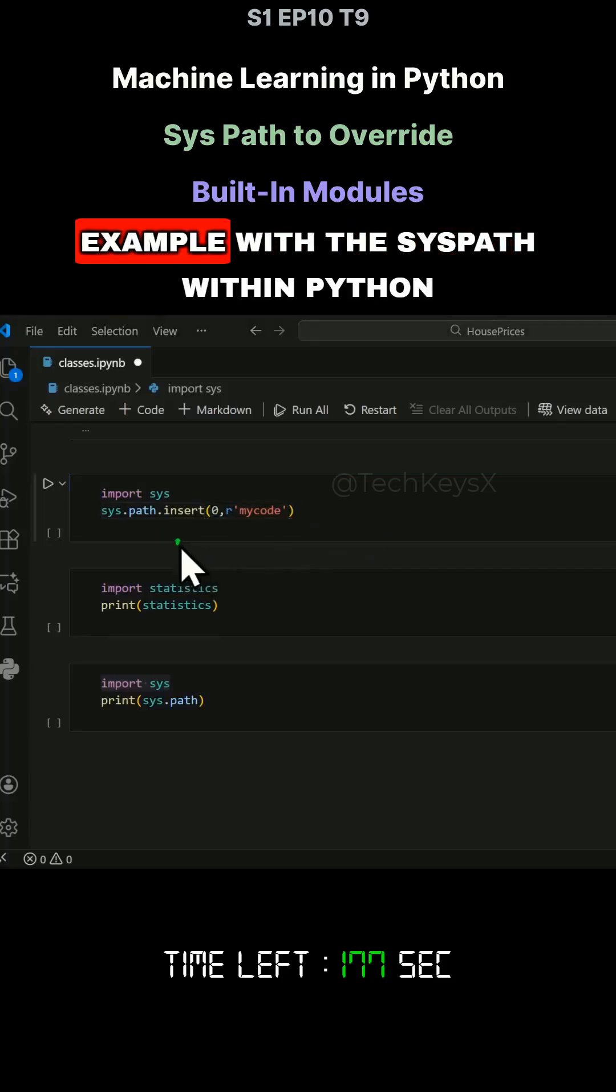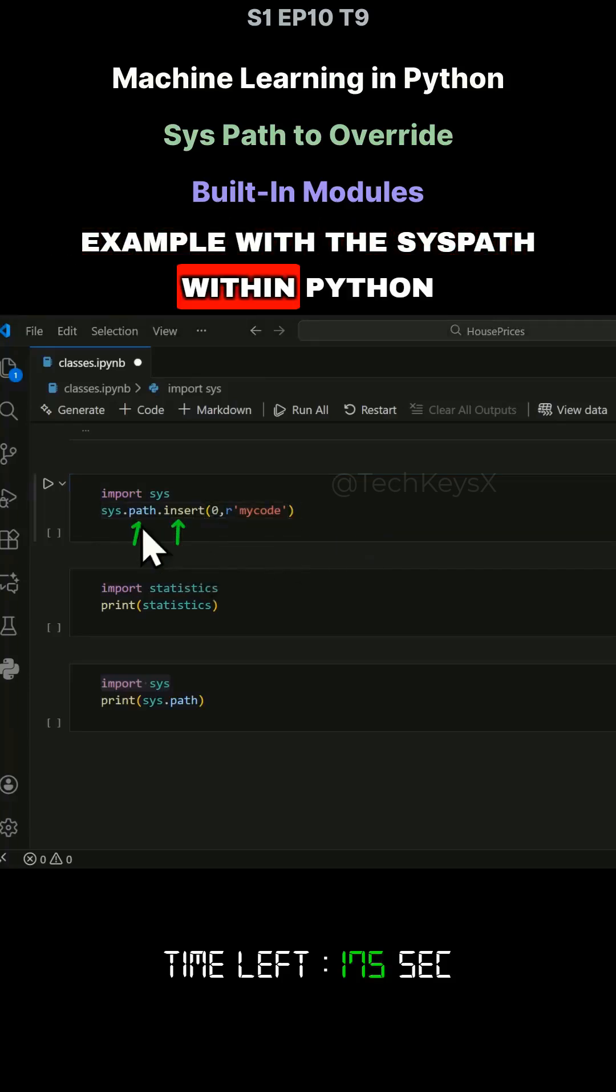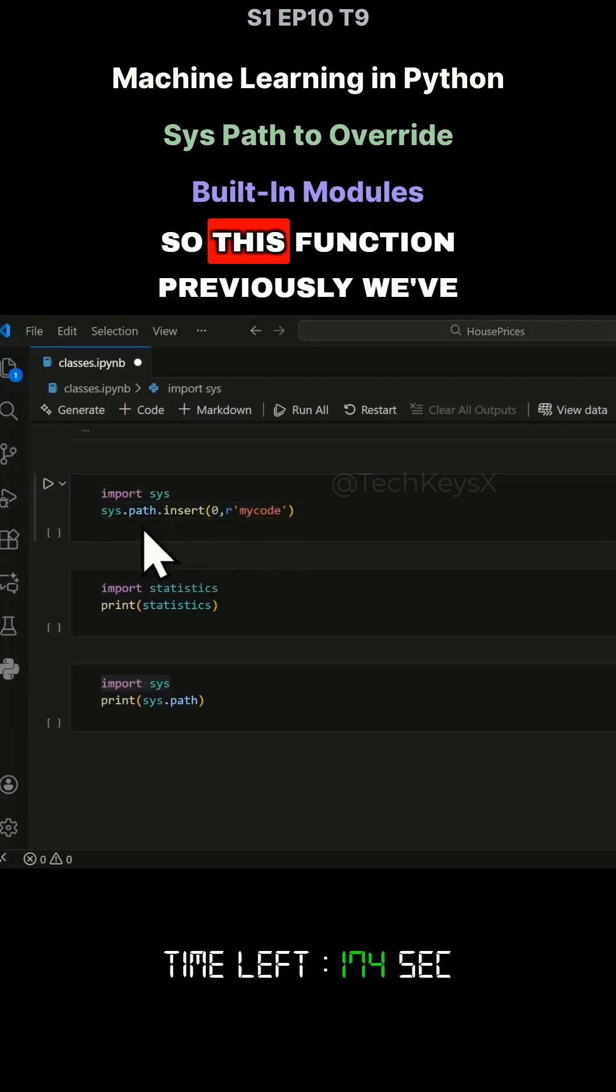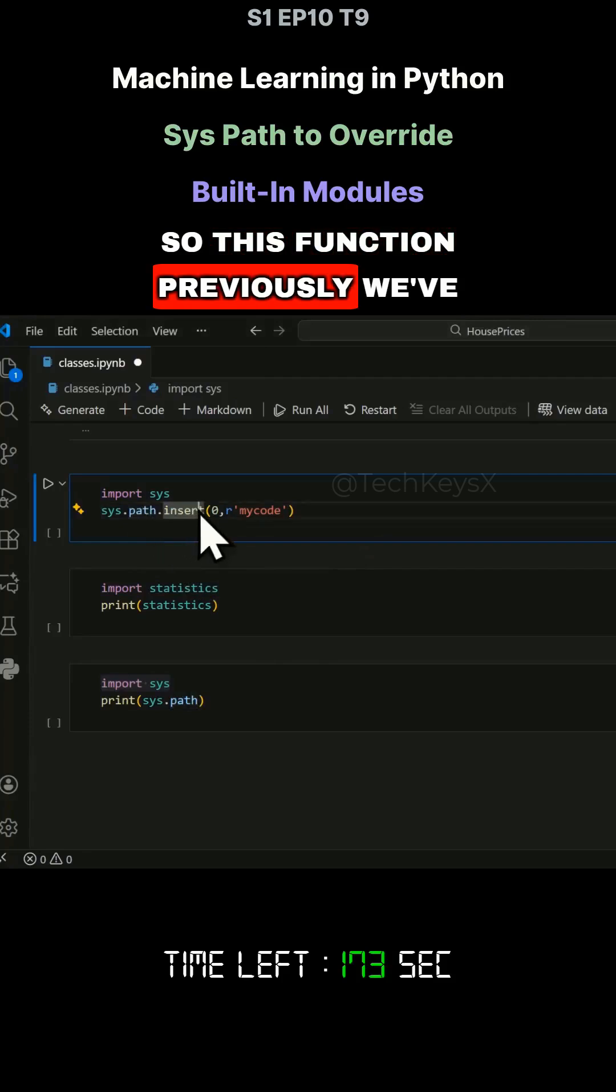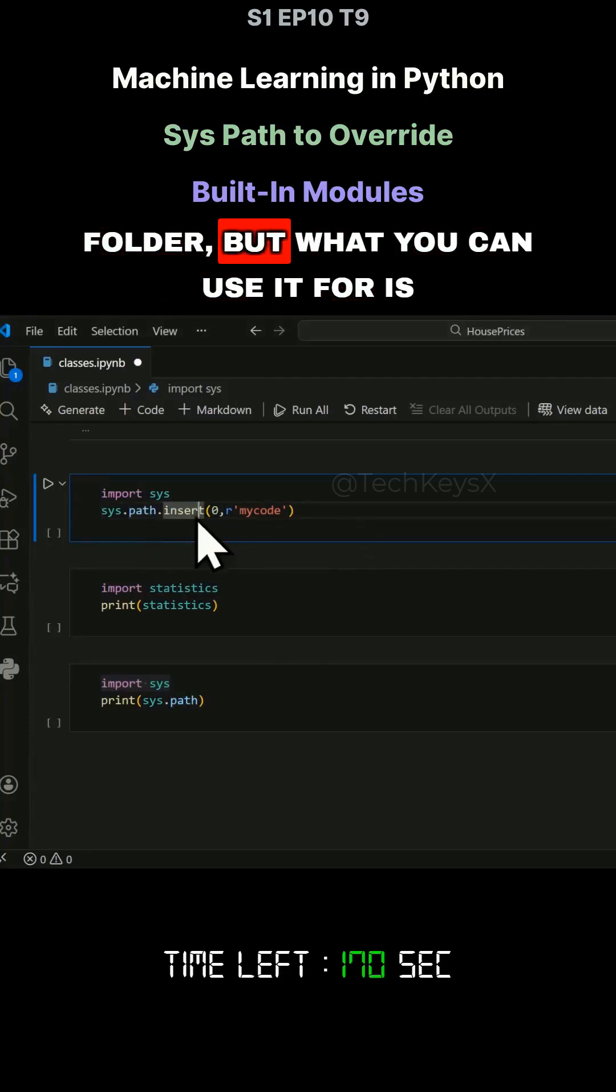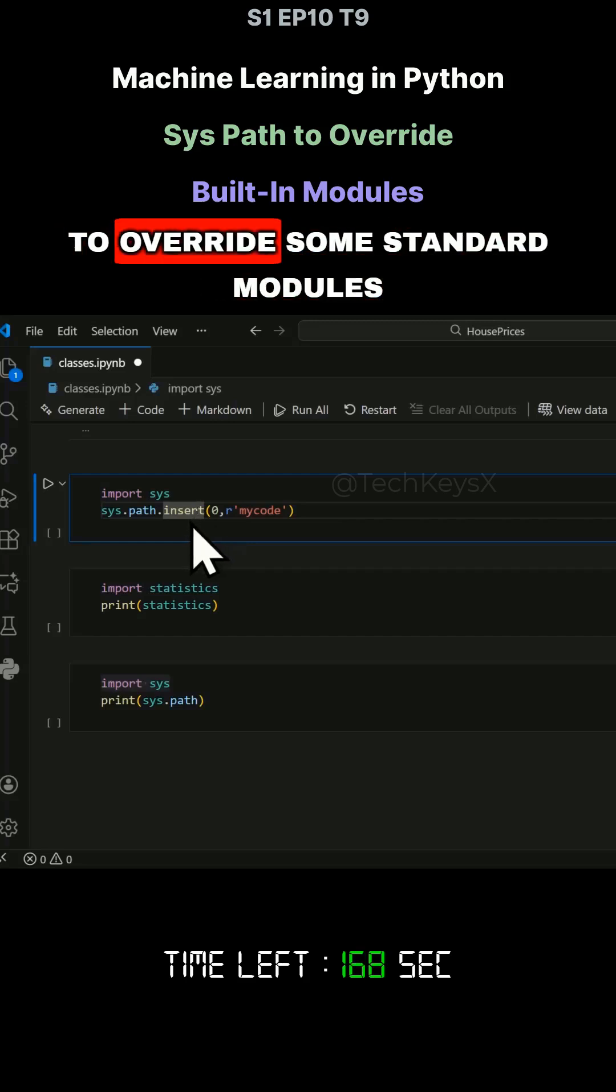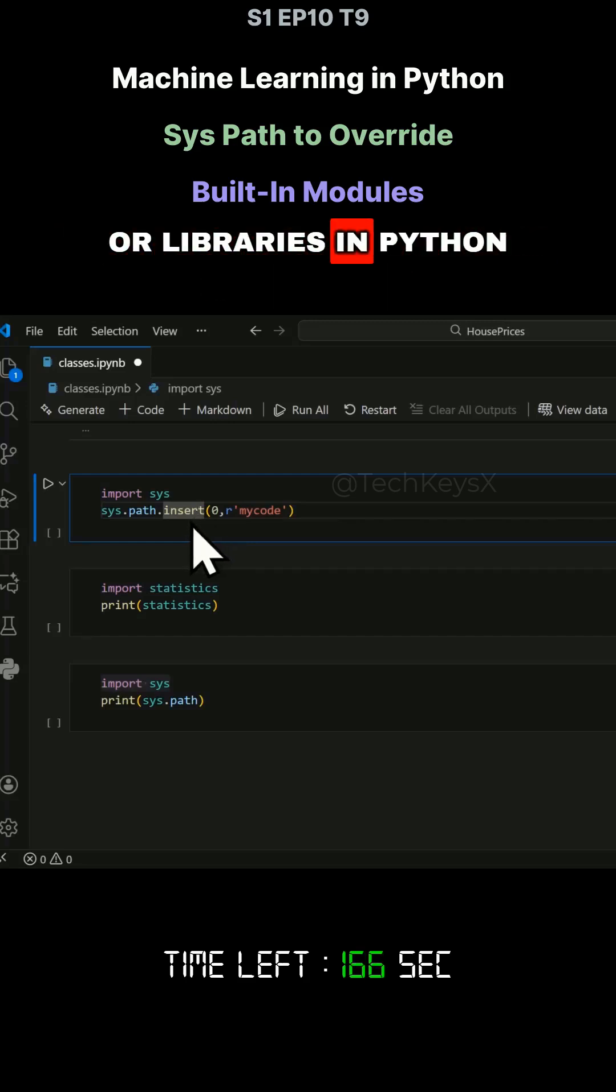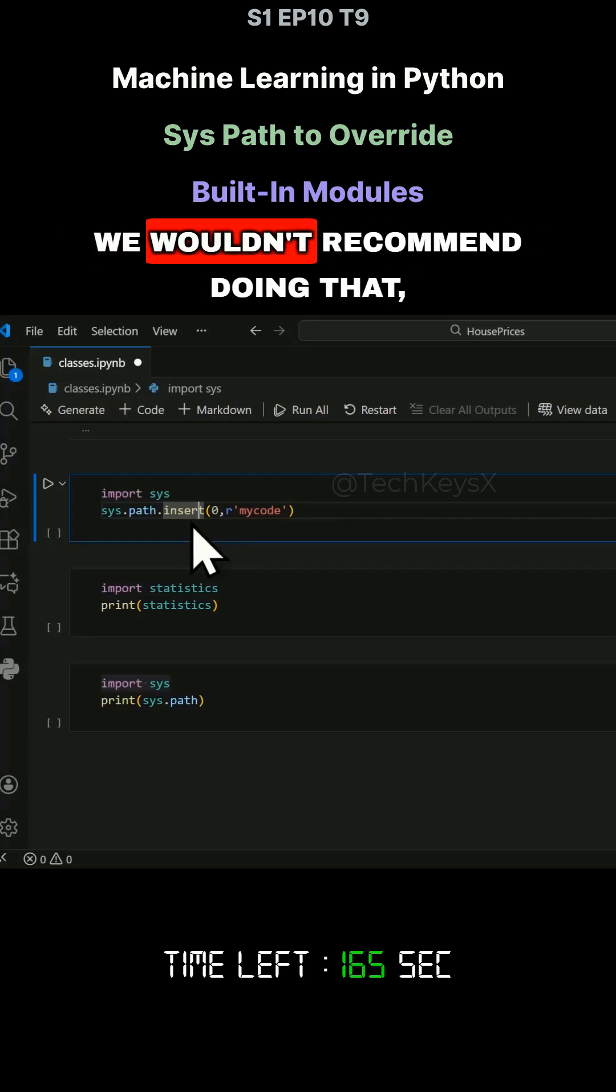Here is a very interesting example with the sys.path within Python. This function we've previously used to bring in code from another folder, but what you can use it for is to override some standard modules or libraries in Python.